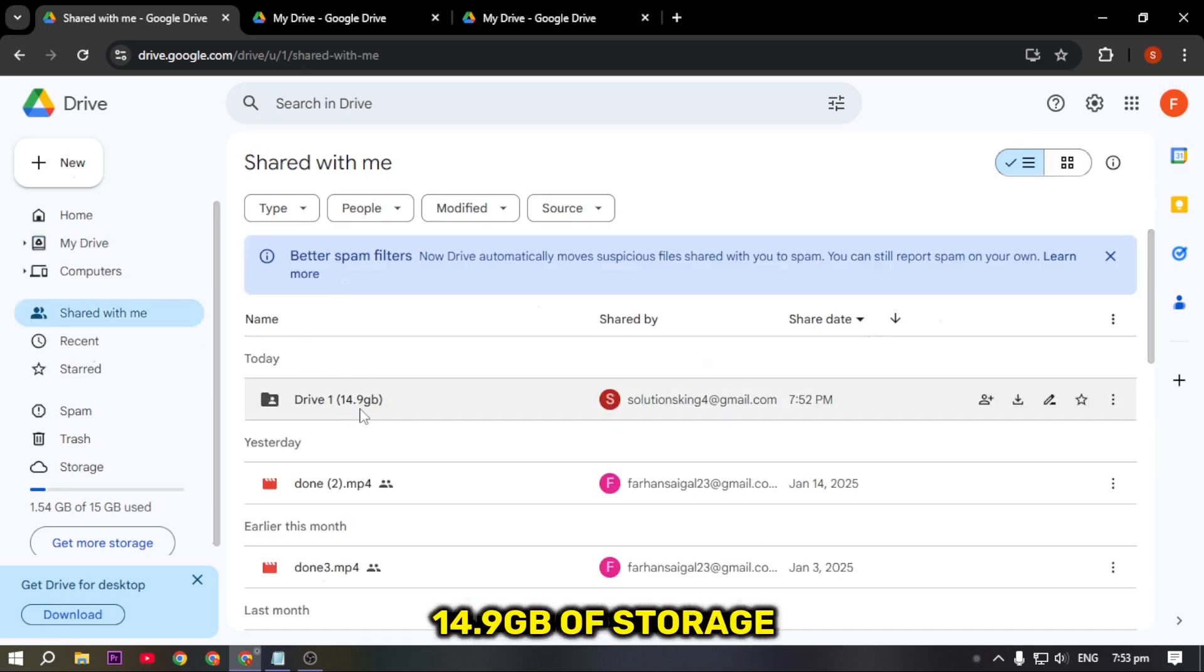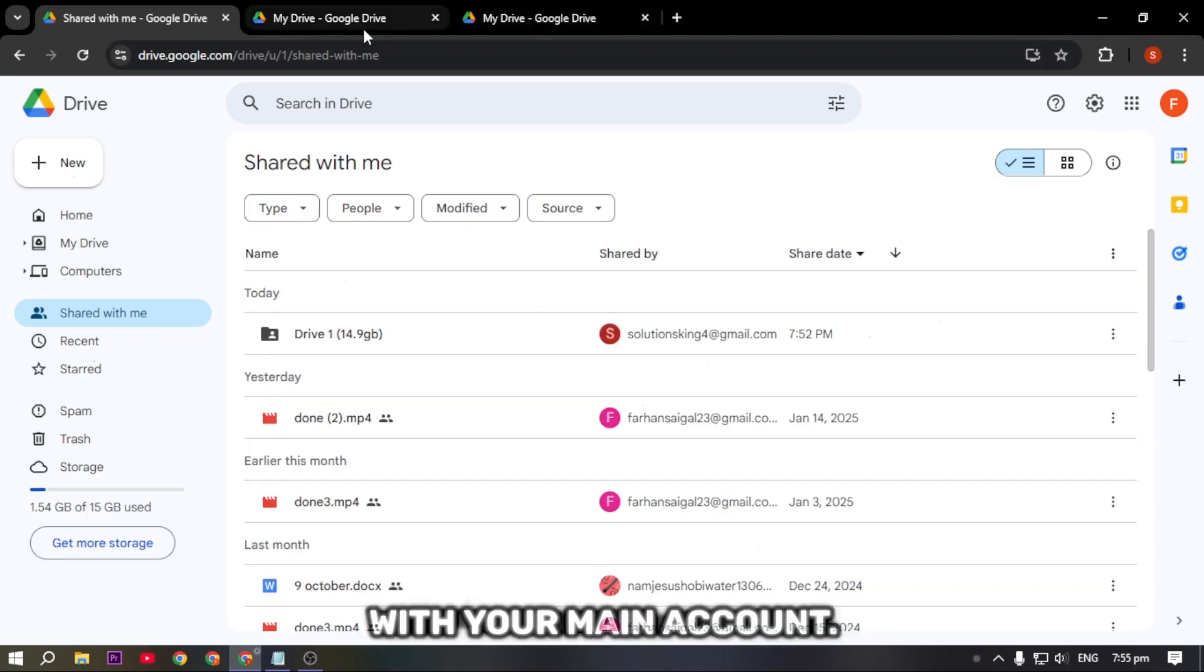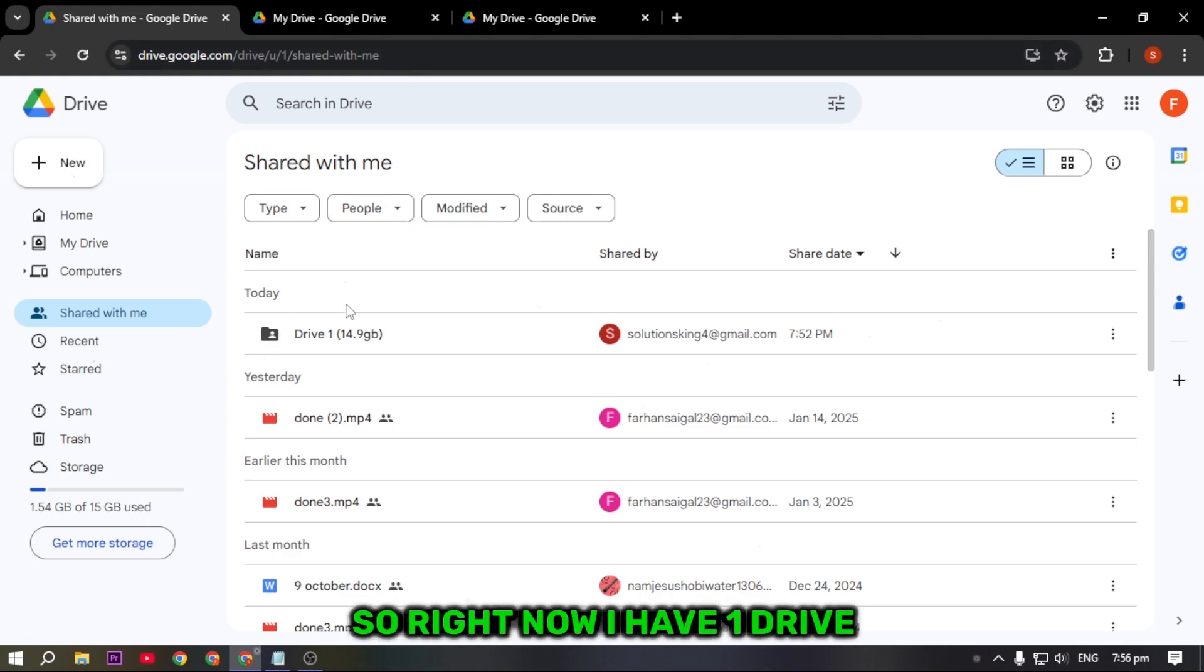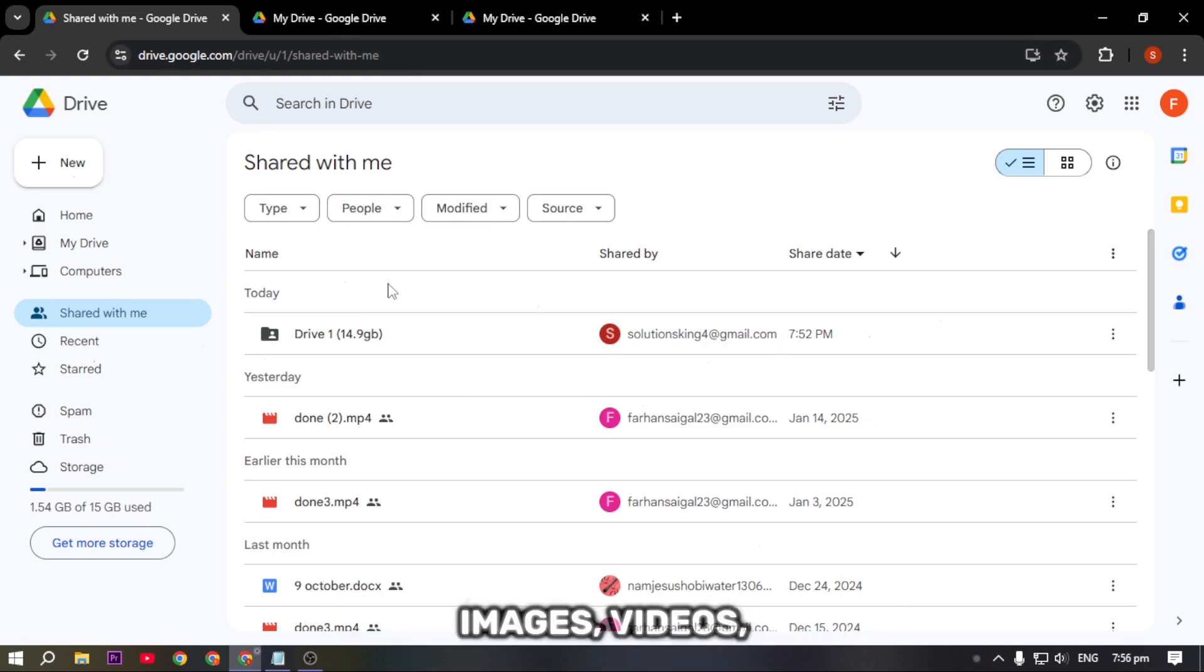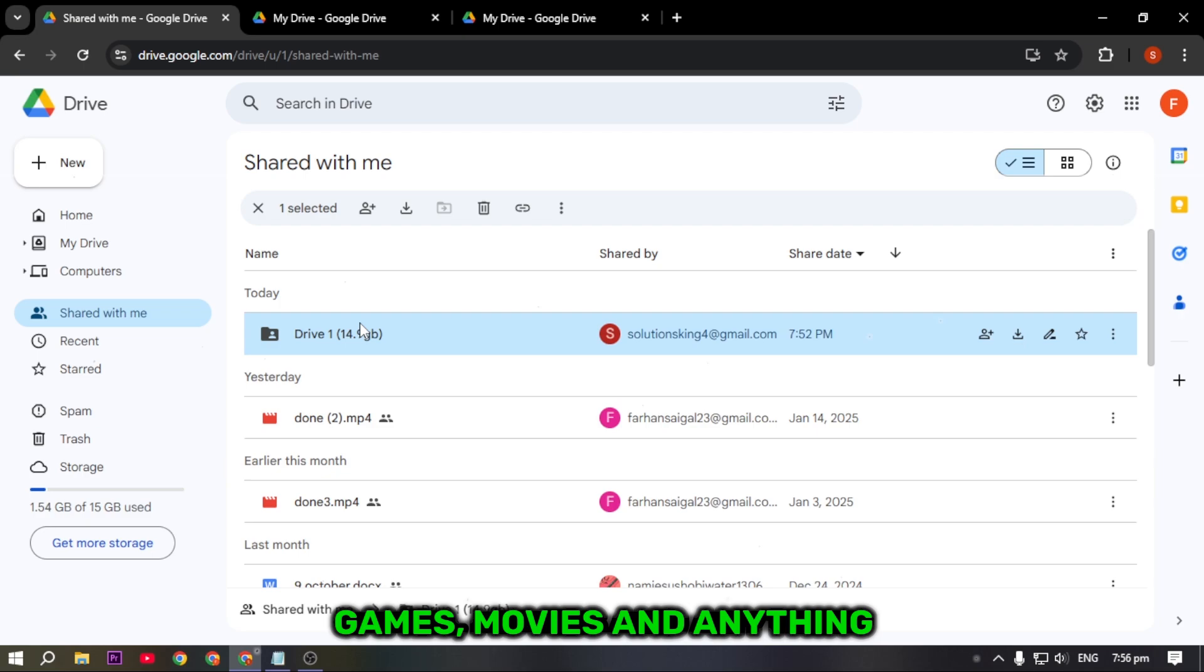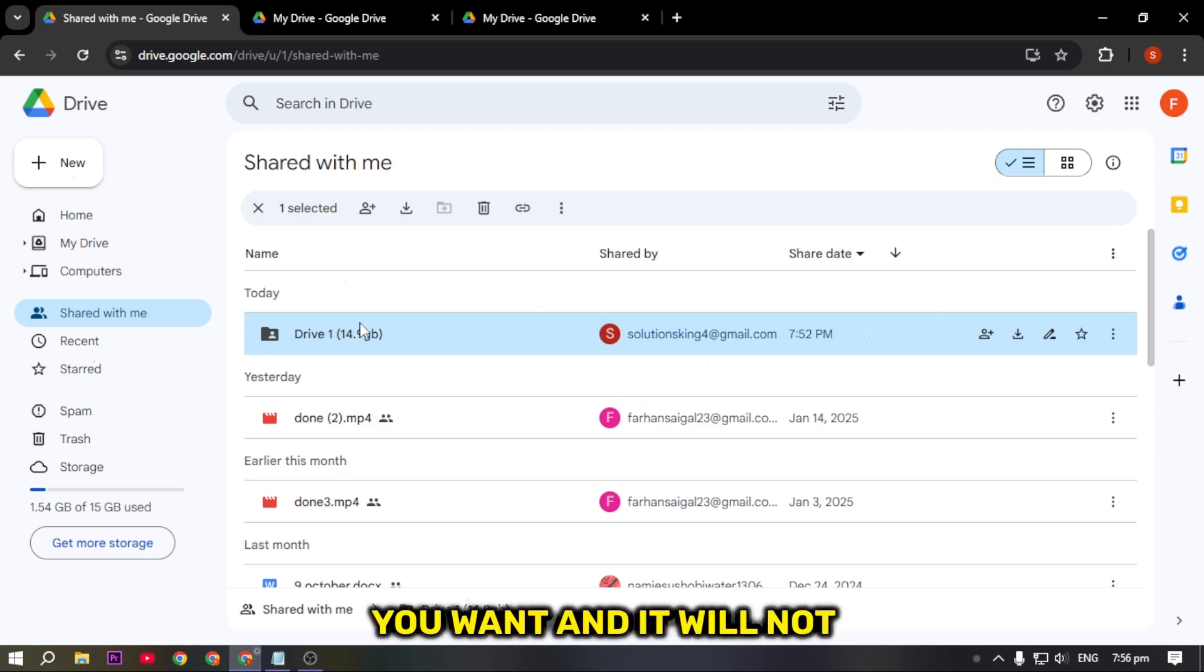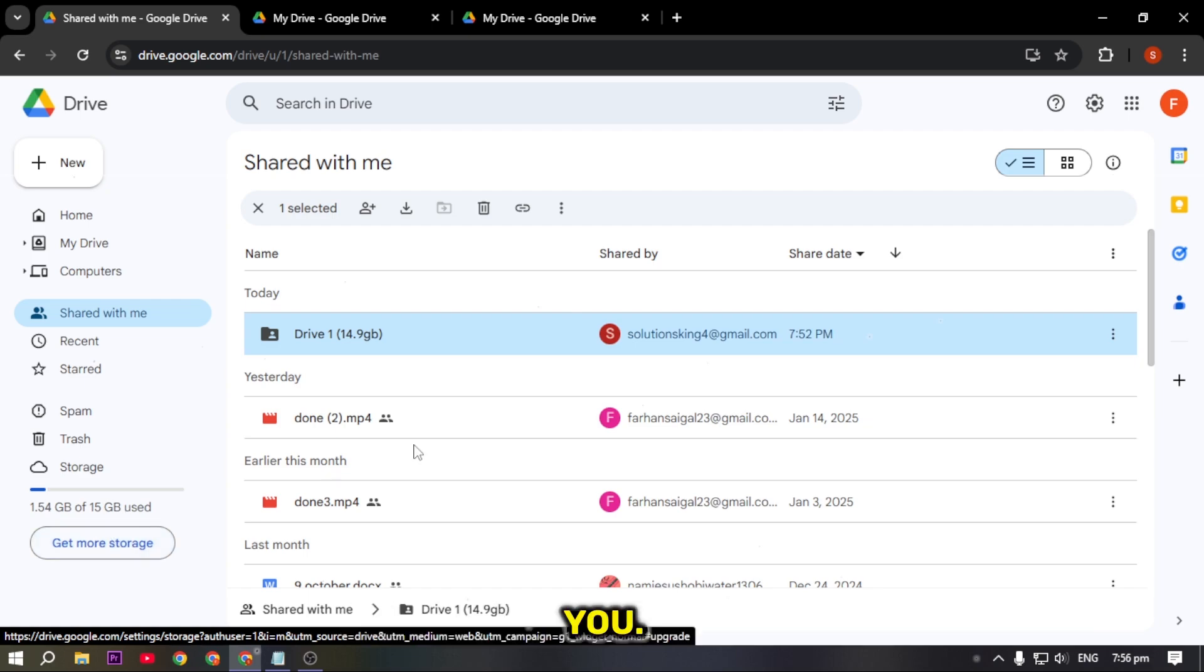You have to do the same method with all the other accounts you have linked with your main account. Right now I have one drive where you can store images, videos, games, movies, and anything you want, and it will not take your main storage.